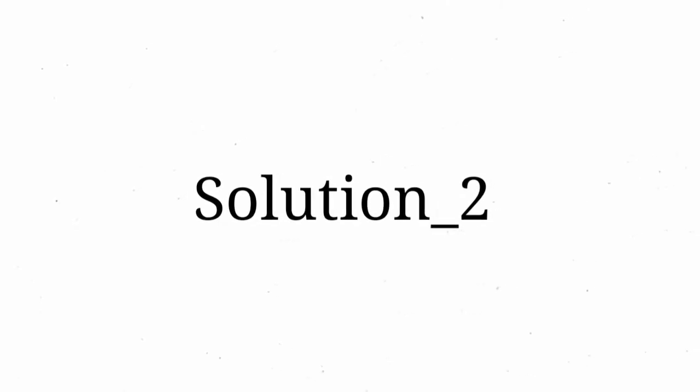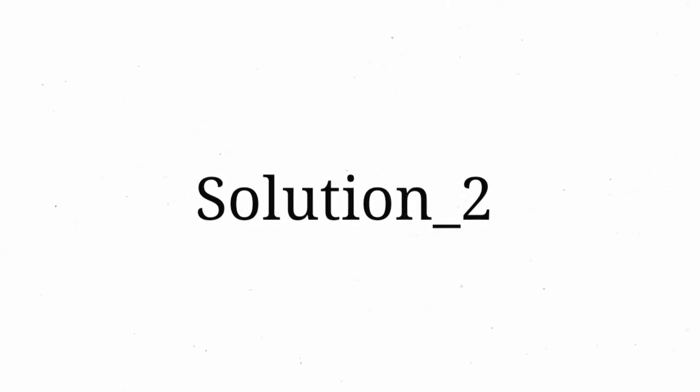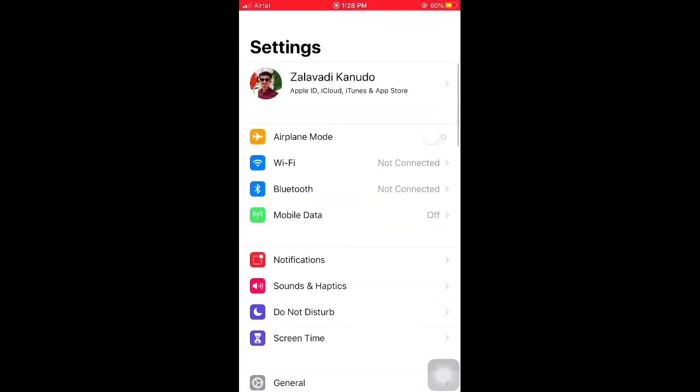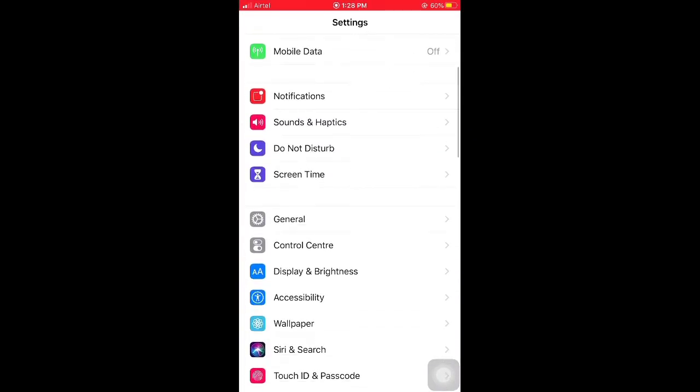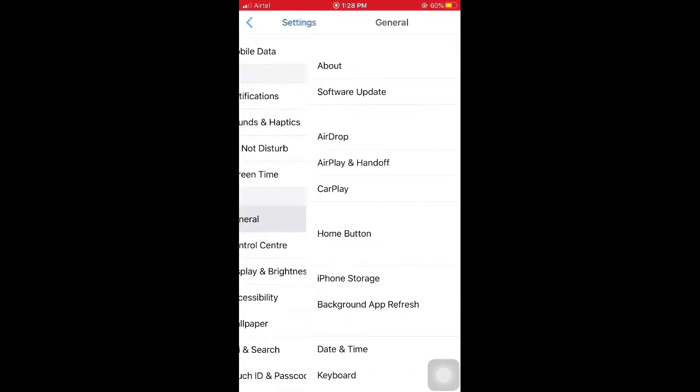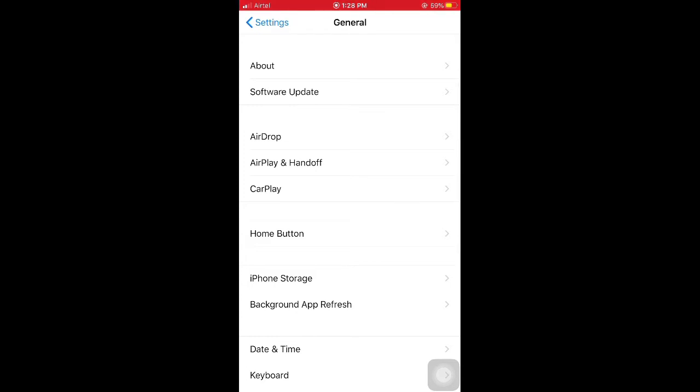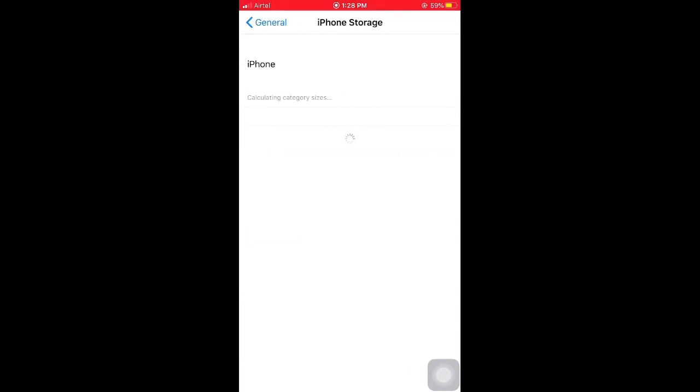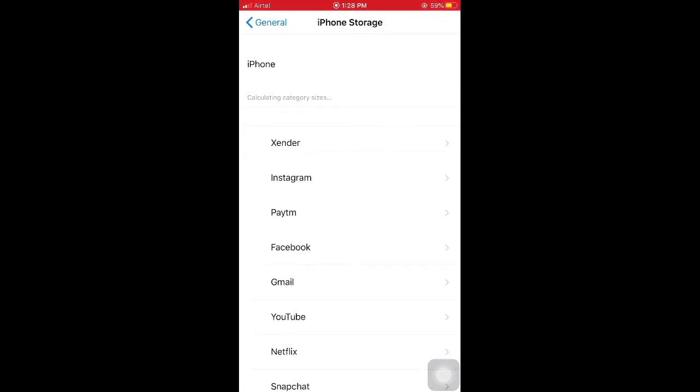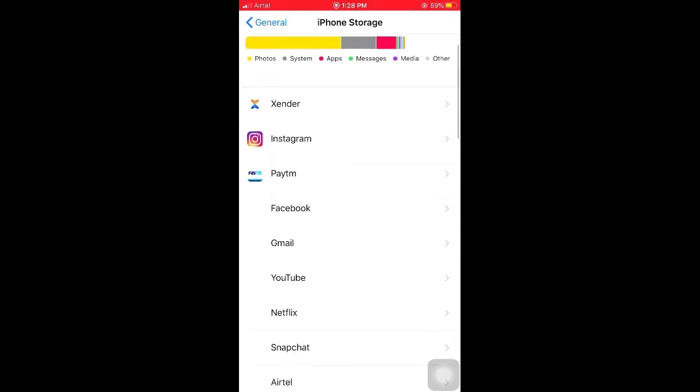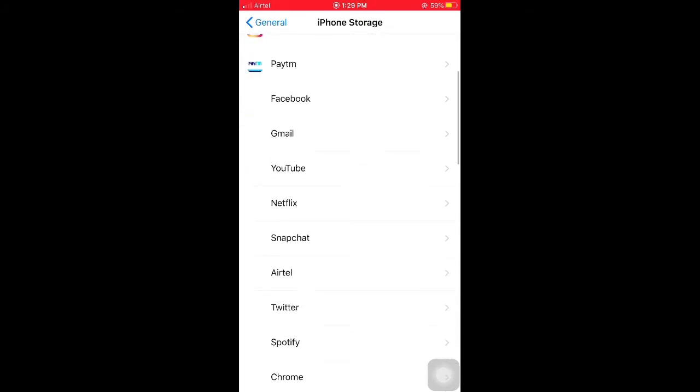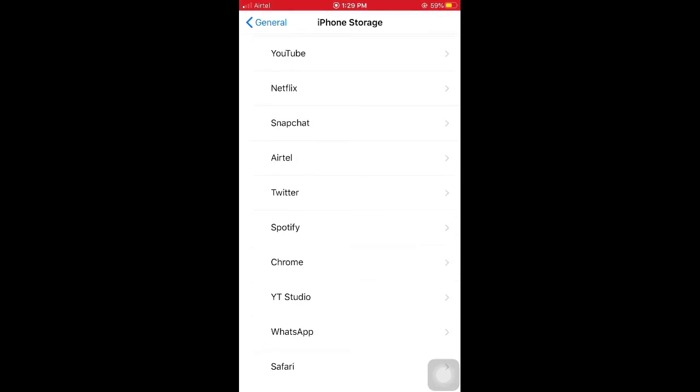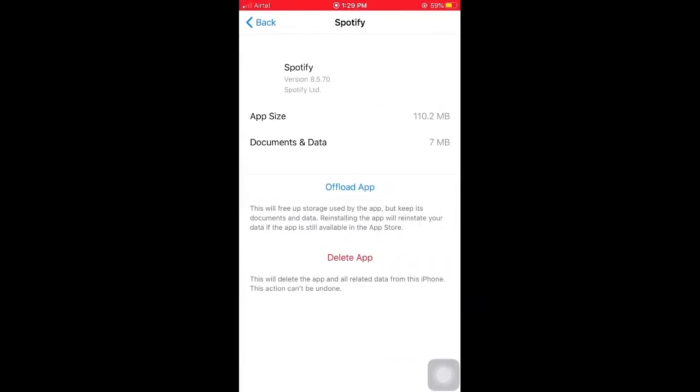The second solution is iPhone storage to delete apps in your iPhone and iPad. Please follow the steps: First of all, open your Settings, then scroll down and select General options. In General options, select iPhone Storage. After some time, wait while calculating iPhone storage. Then select the individual app which one you want to delete and tap on Delete App.